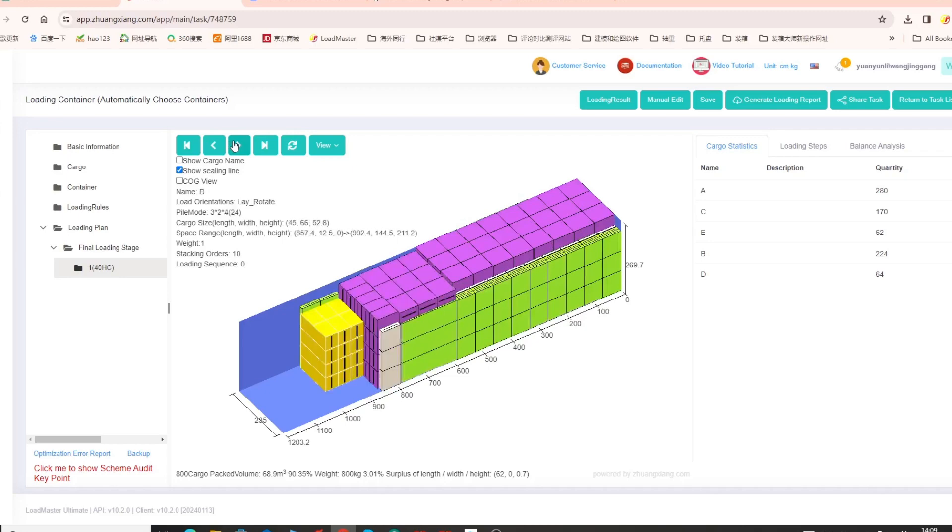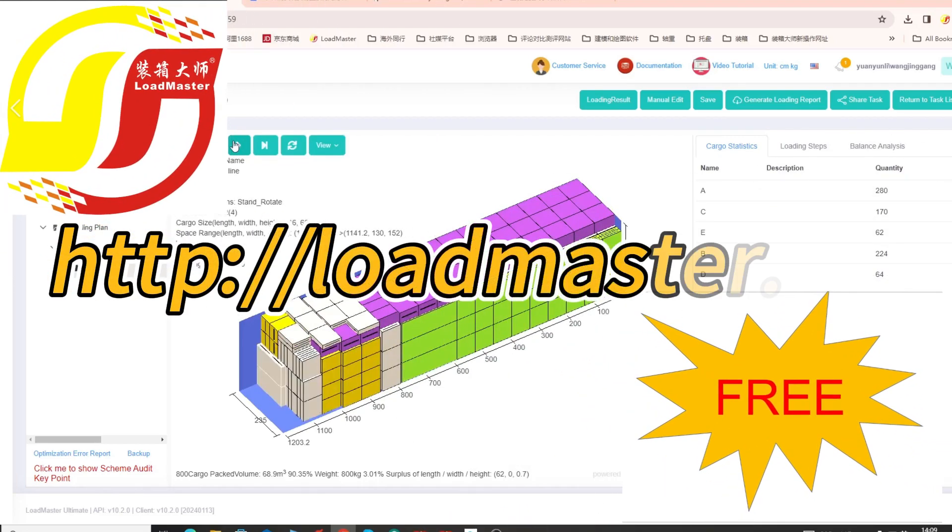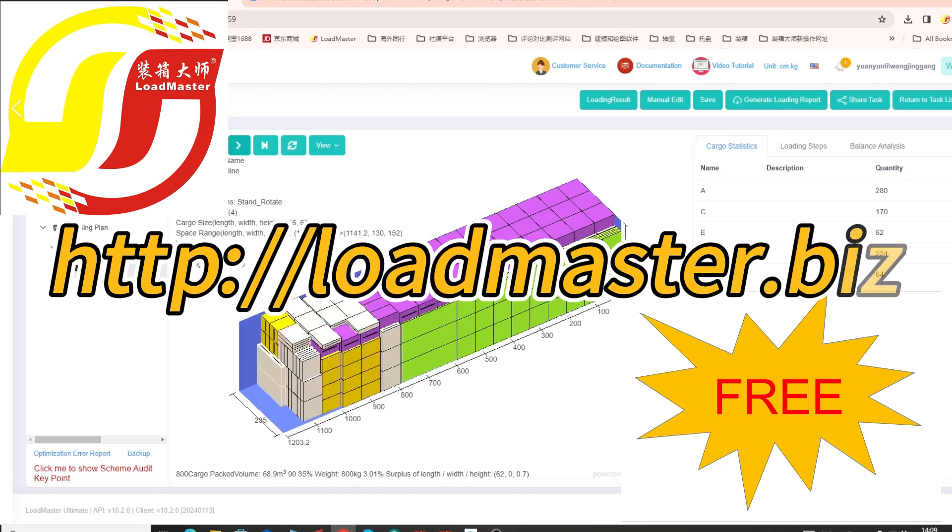Or try by yourself at http://loadmaster.biz. A 30-day full-featured free trial is waiting for you.